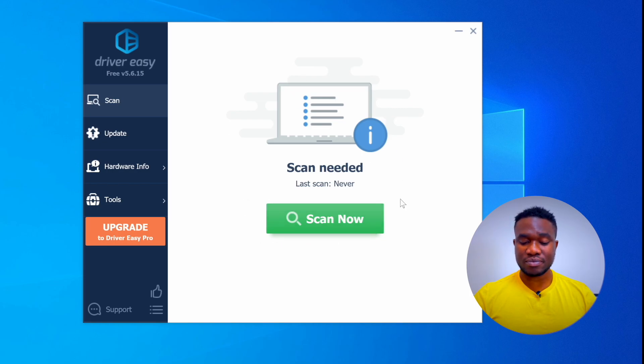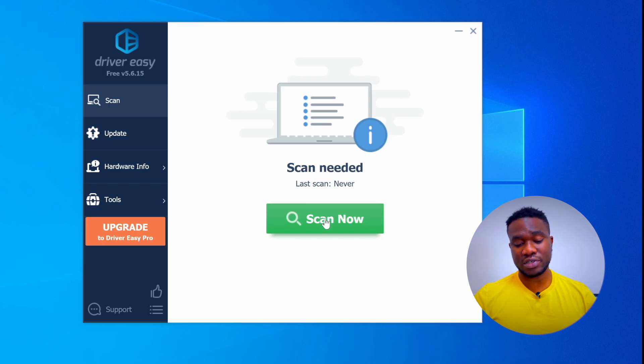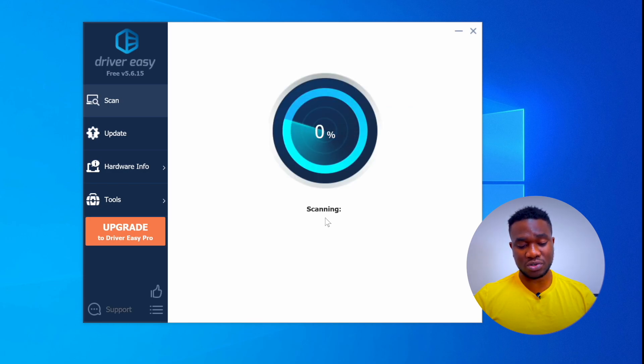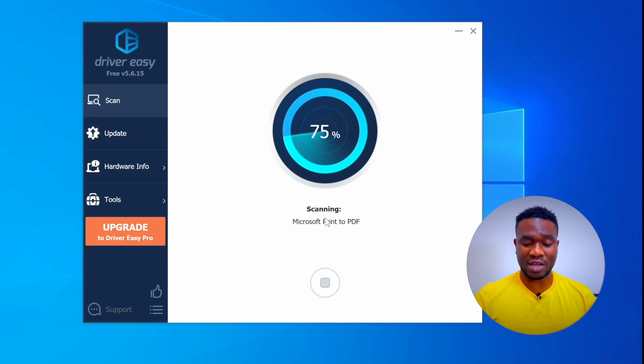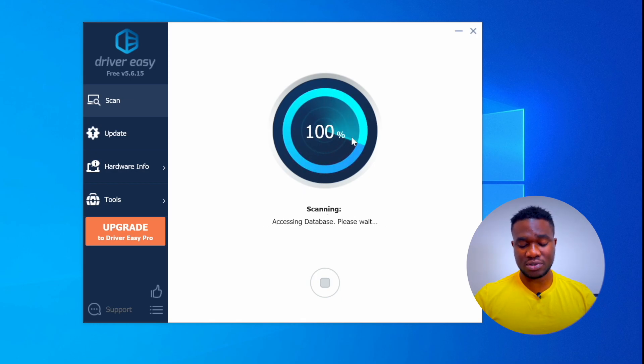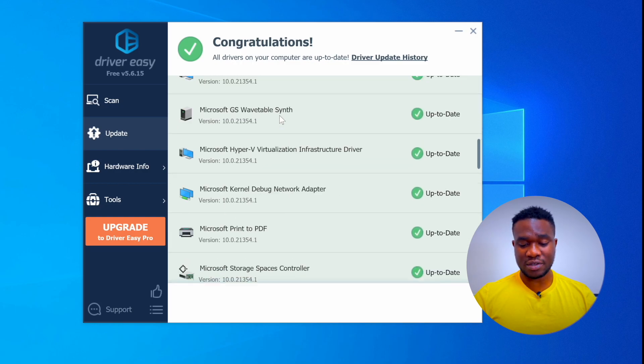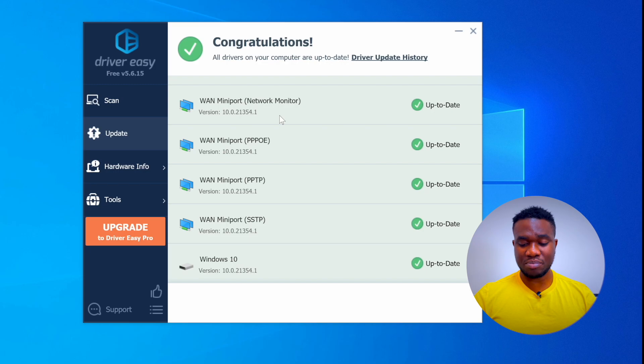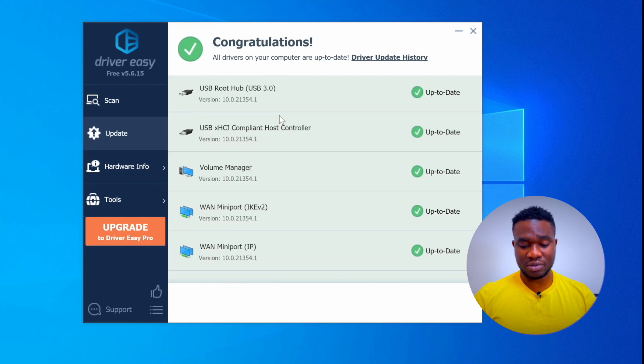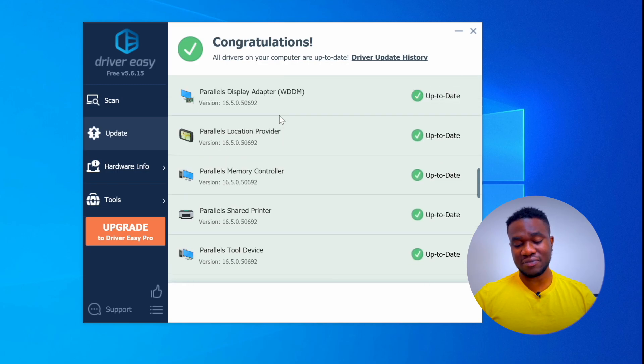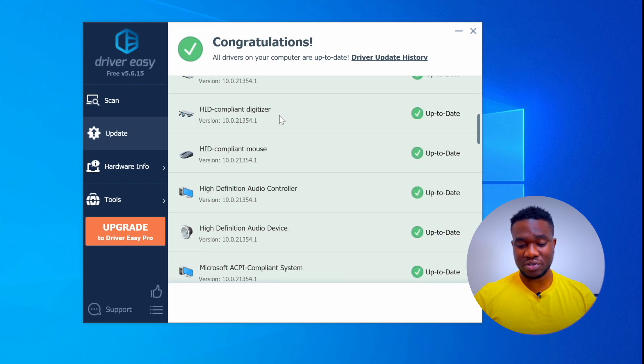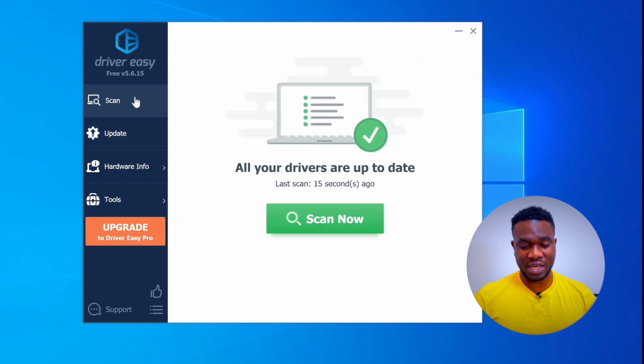Right off the bat it shows 'Scan Now' just like every other driver updater. I'm just going to click scan now. Now it's pretty fast, probably because I don't have a lot of things installed on my Windows PC right now. I'm using Parallels as a virtual machine for Windows.